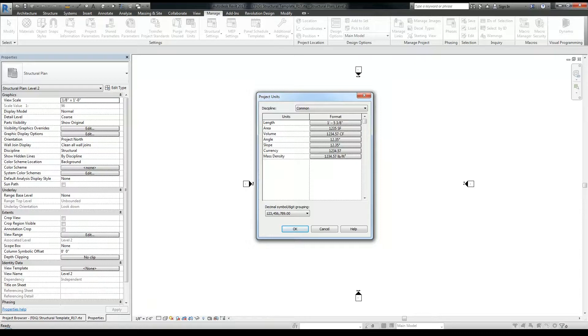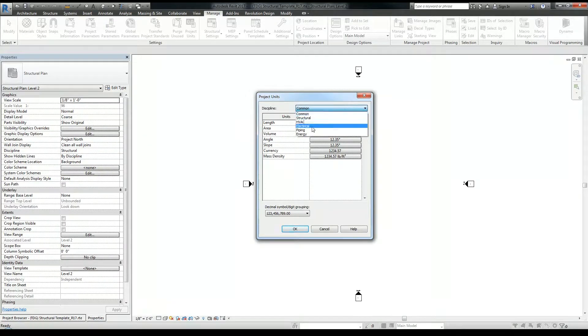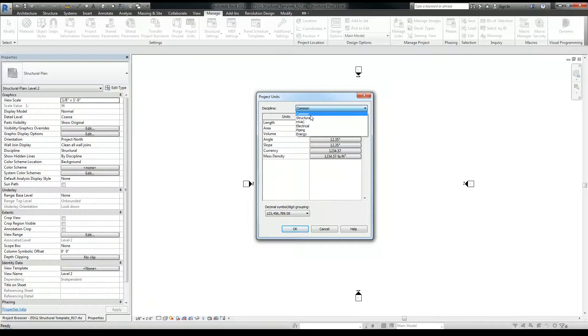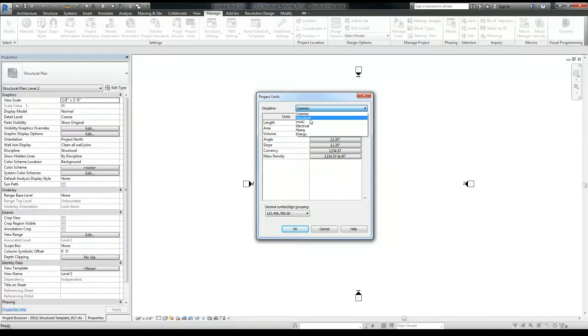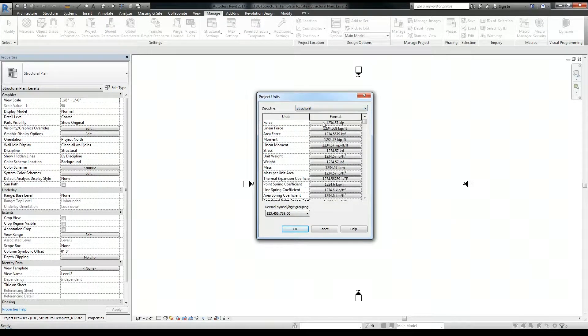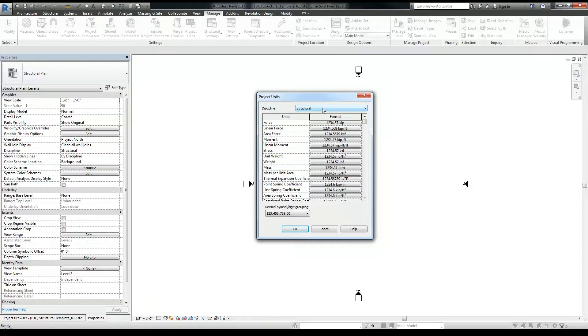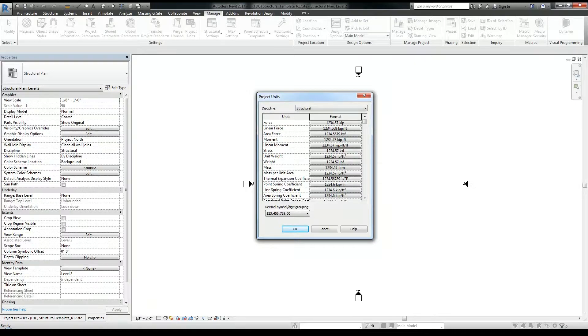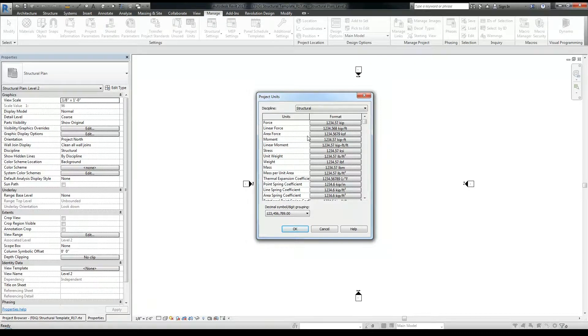There's a drop down menu for disciplines right here. So you think, hey, I'm structural, so I'll be selecting the structural option. Wrong. The units here under the structural option are mainly for analysis purposes and I would only need to modify these if the project engineer needed those units in a specific format for his or her analysis.